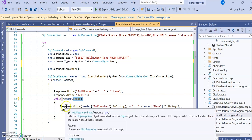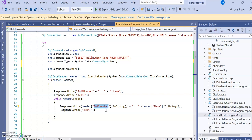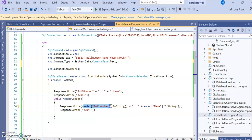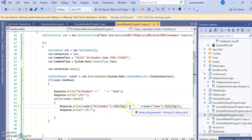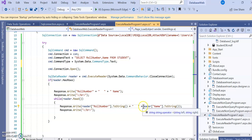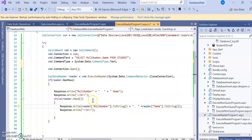Inside the while loop, Response.Write prints reader["RollNumber"].ToString() — the column name must match exactly what is in the CommandText. This retrieves the RollNumber and converts it to string. Then concatenate some space, followed by reader["Name"] to retrieve the Name. So each iteration prints the RollNumber and Name from one row, displaying all table records in the web browser.